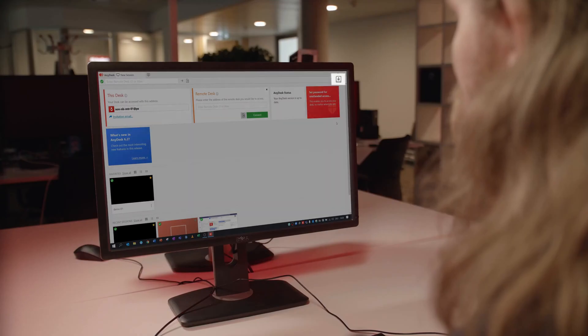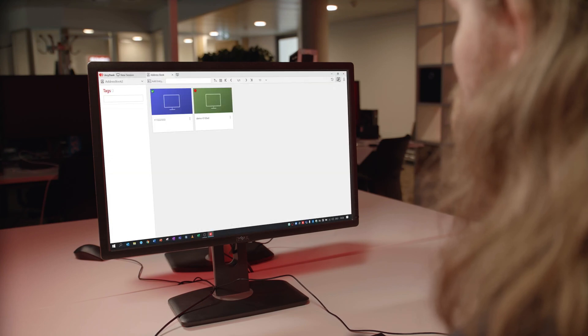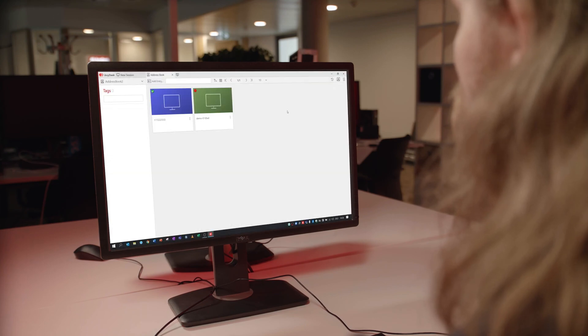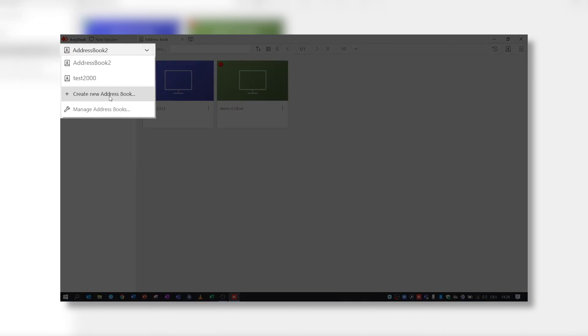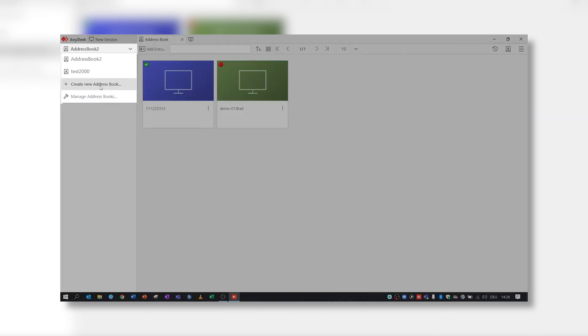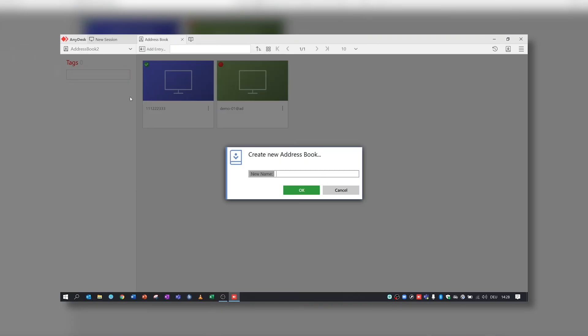The easiest way to access the AnyDesk Address Book is by clicking the symbol in the menu bar. In the Address Book, you can create multiple sub-address books. The only thing you need to do is click on Create New Address Book, enter a name and select OK.